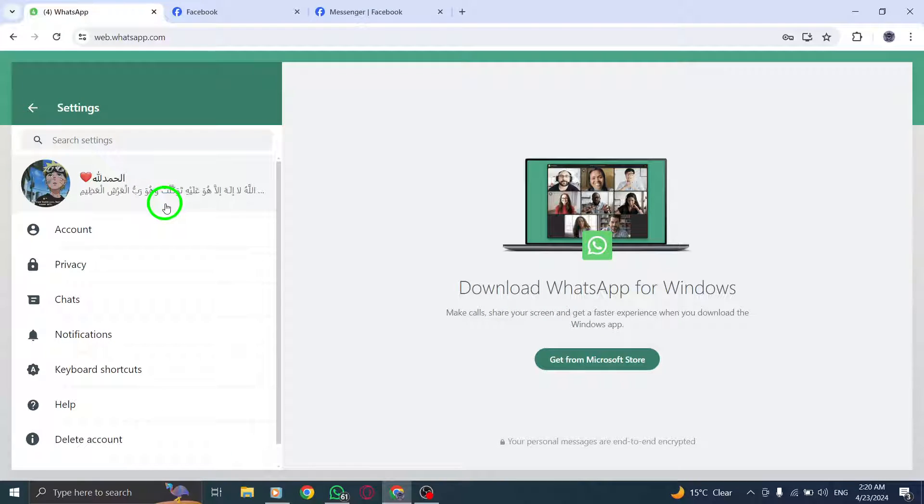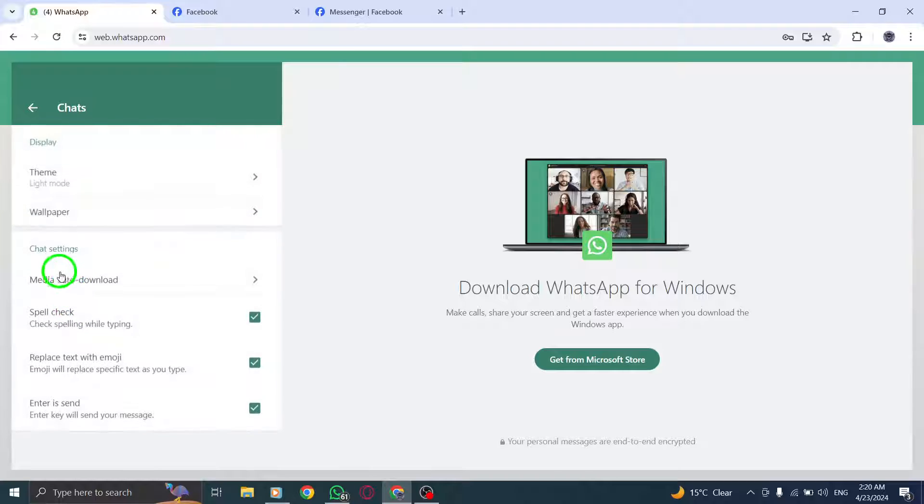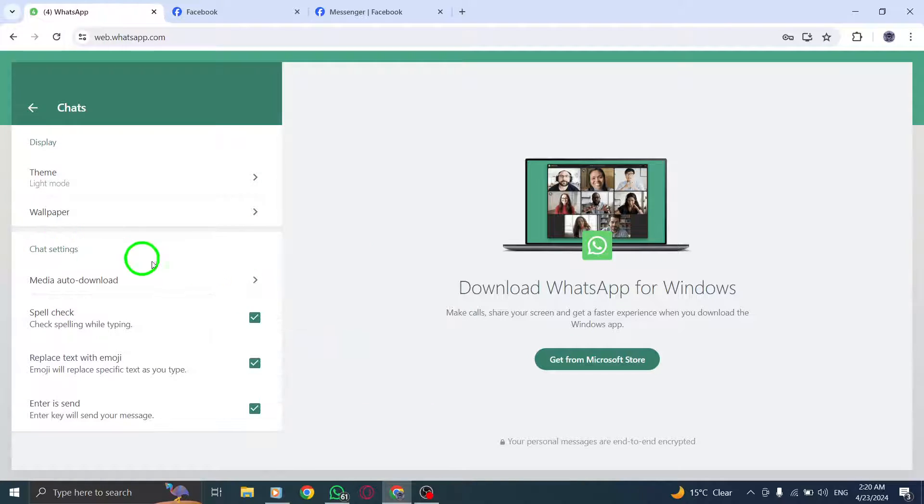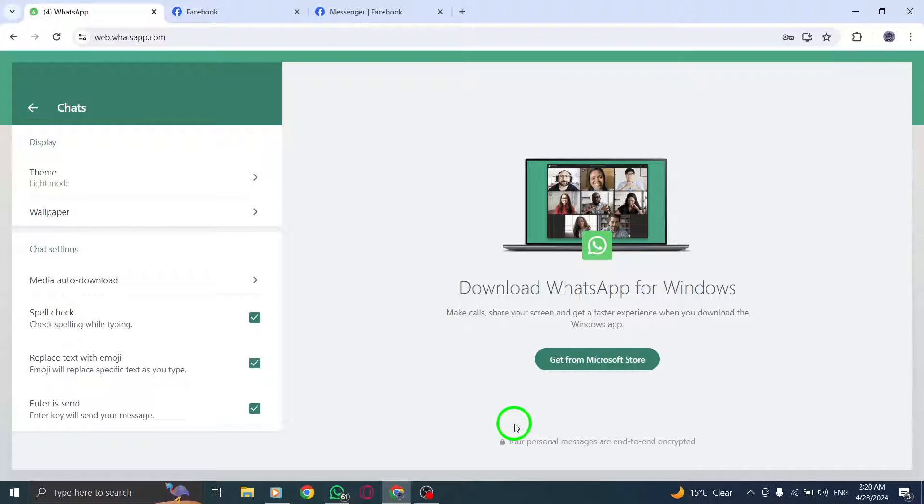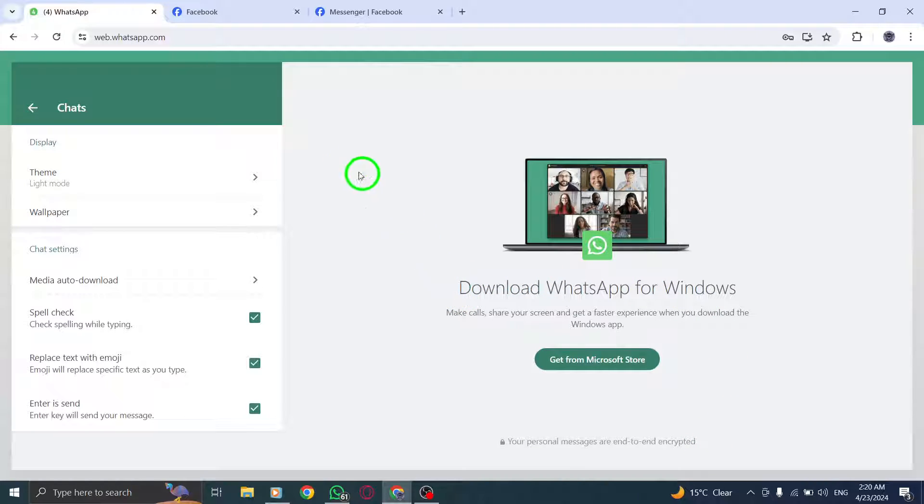Now, navigate to Chats, Chat Backup and select Auto Backup. Here you can choose the frequency of your WhatsApp backups, whether it's daily, weekly, or monthly. Once selected, proceed to the next step.